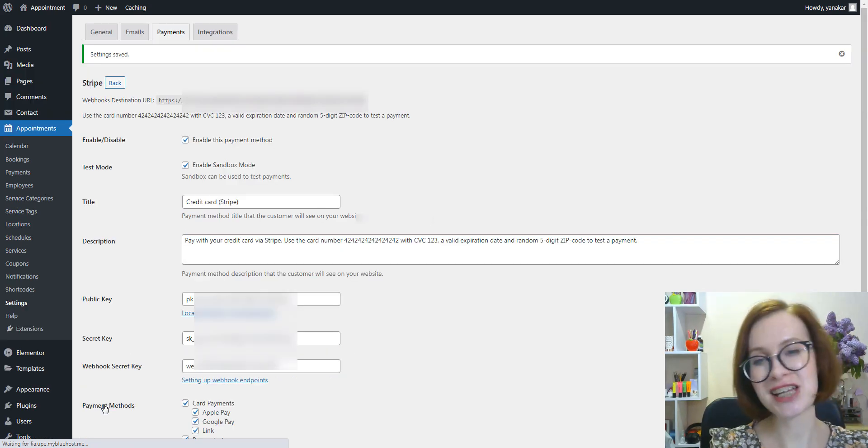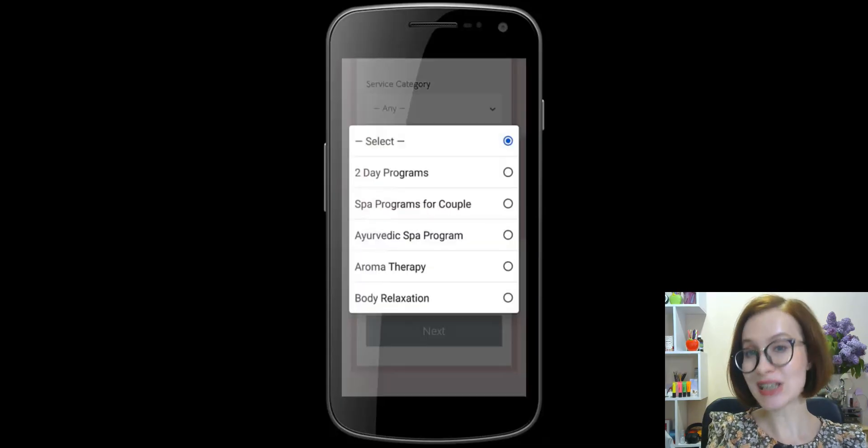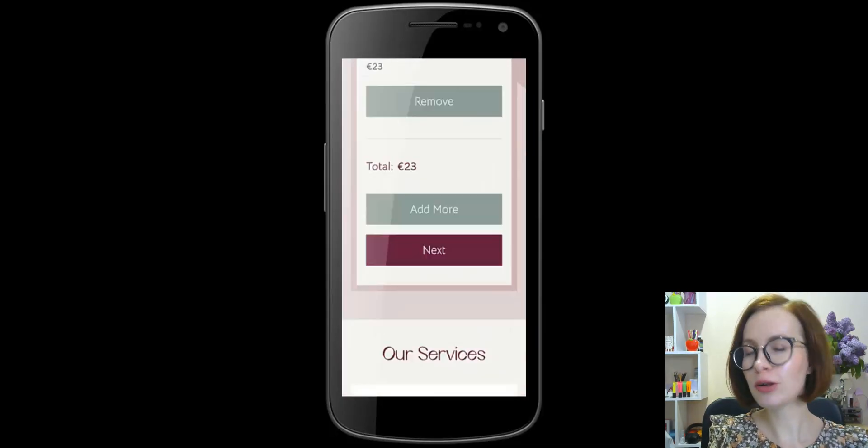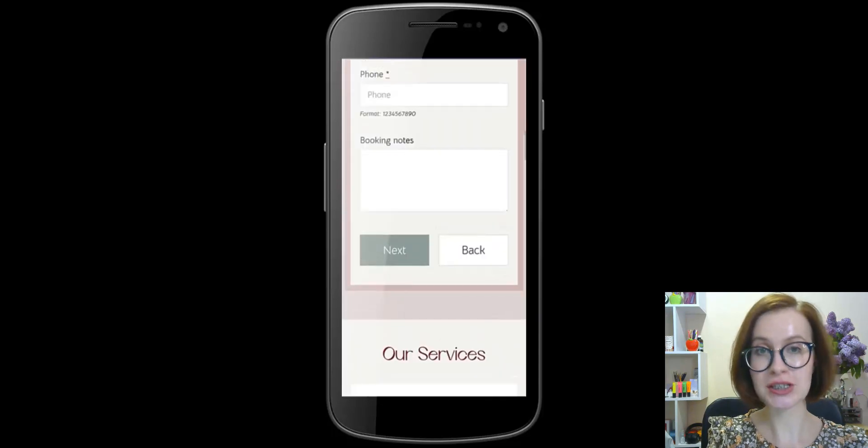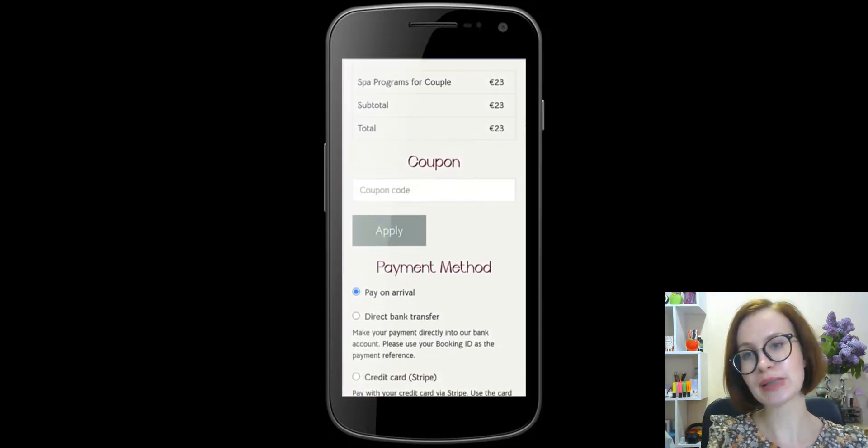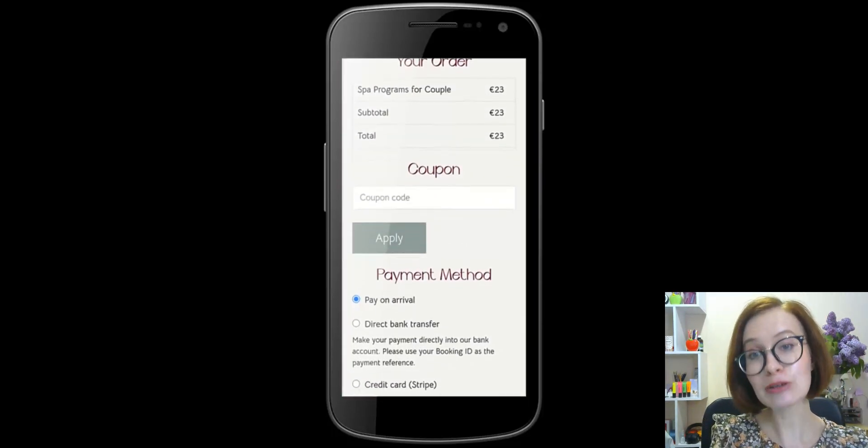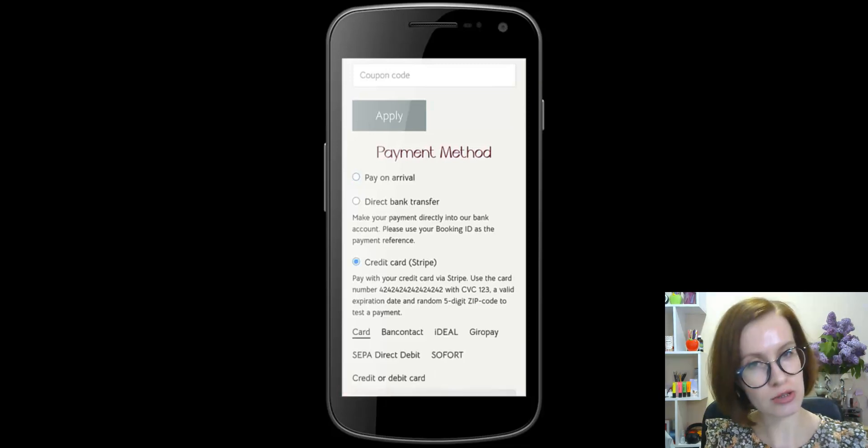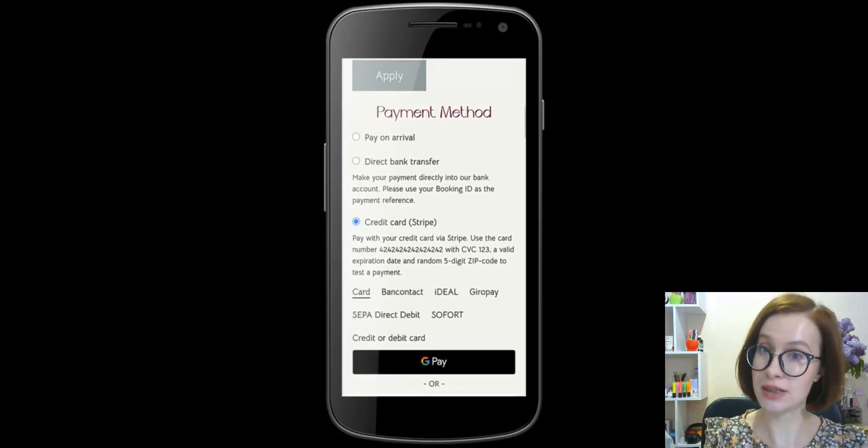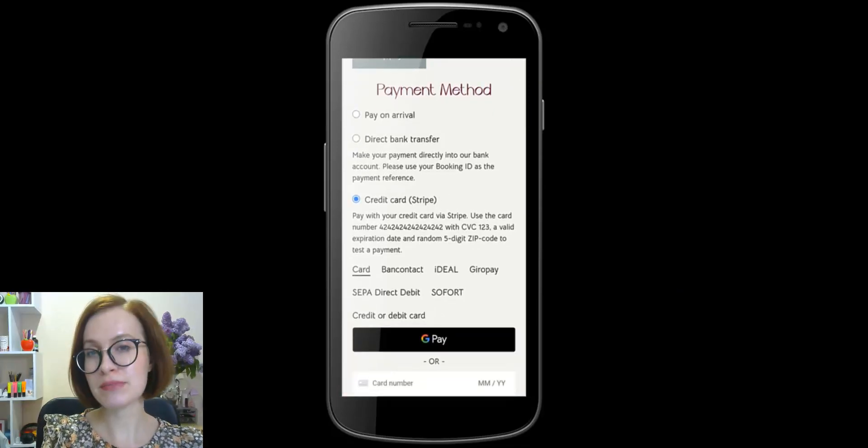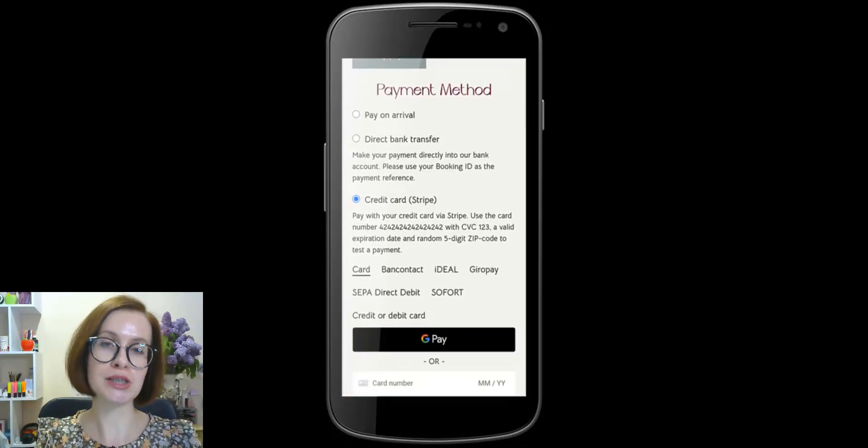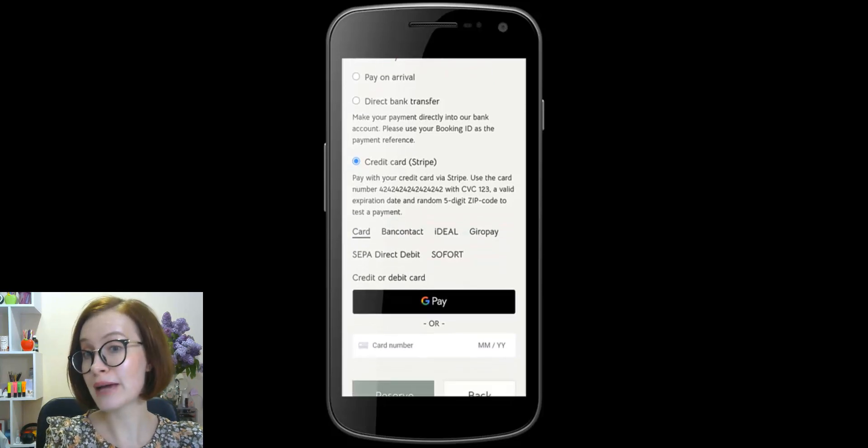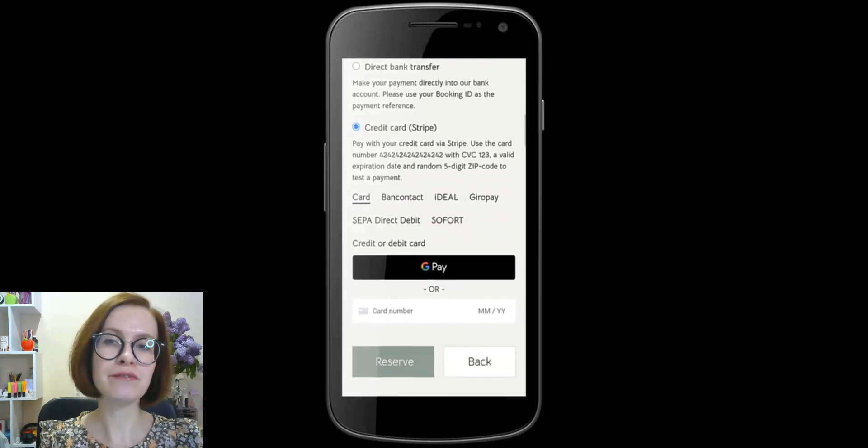After you've checked the boxes, save changes. Please note that even if you enable all payment options, the payment method displayed at checkout will depend on the client's browser and device.